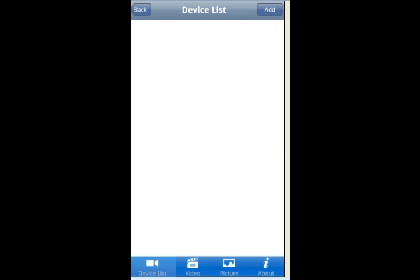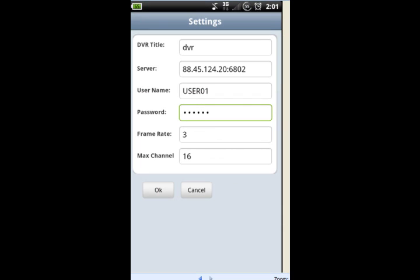Click on where it says Add on the top right-hand corner and then just input your information. When you click on Add it's going to ask you for a DVR title — you can put anything you want. When it asks for server, you have to put your IP address of the DVR colon 6802, or whatever the DVR port is.